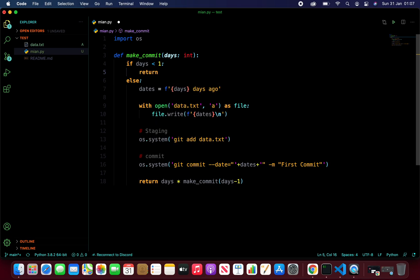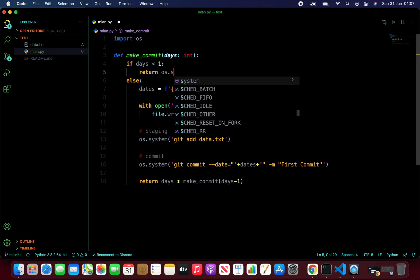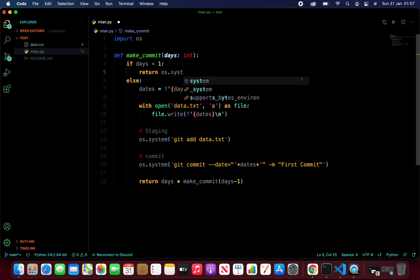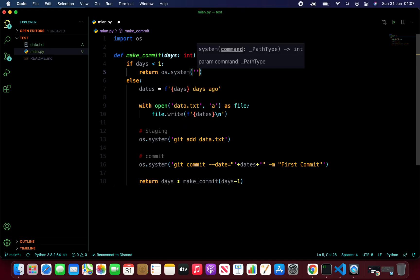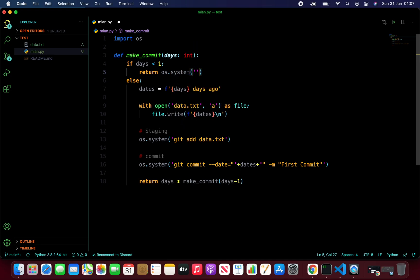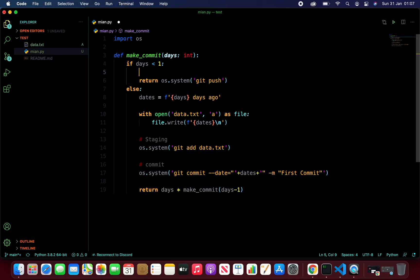And again, we're going to use os.system and do our git push command here. And that is the push command.